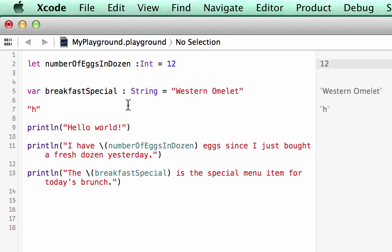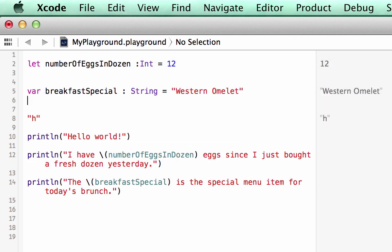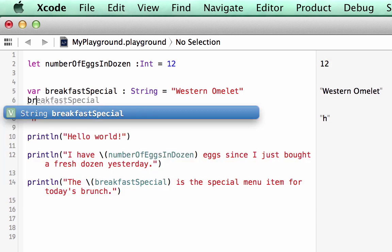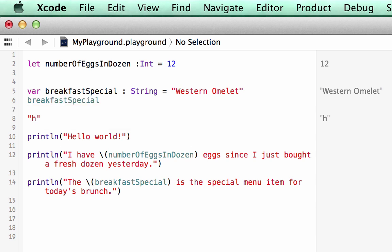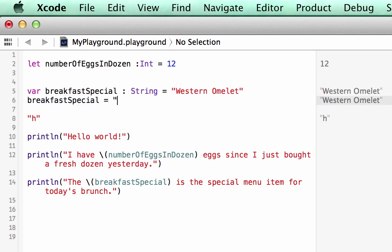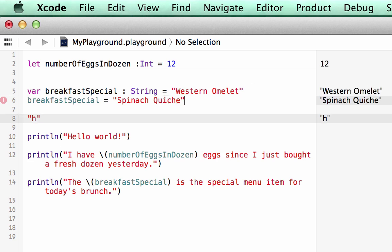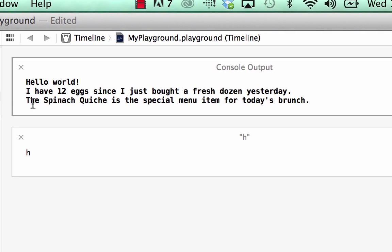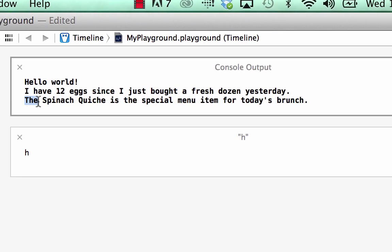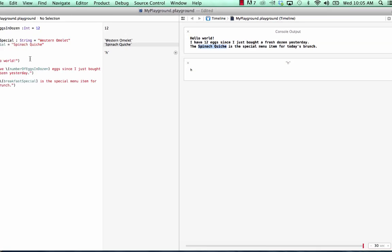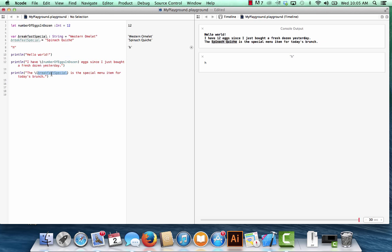And let's try switching up the breakfast special value. breakfastSpecial is now going to equal, let's see, how about spinach quiche. All right, and now look over here: the spinach quiche is the special menu item for today's brunch. So we had the placeholder breakfastSpecial and because we set it to var as a variable, it allowed us to change from western omelet to spinach quiche.